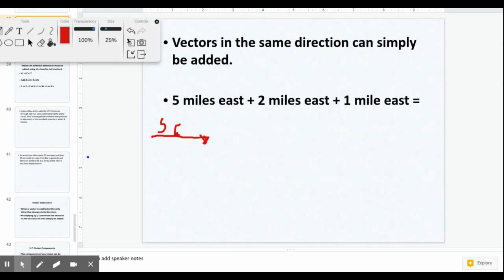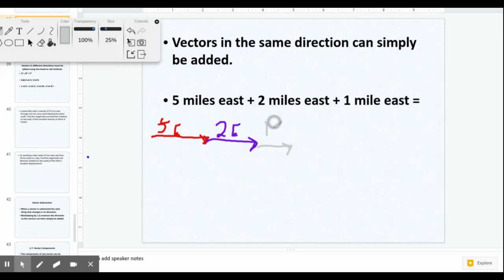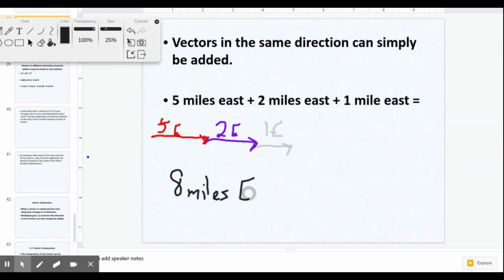Switching color so we can see more easily, we then draw two miles east, and finally one mile east. Since they're all in the same direction, we just add them together: five plus two plus one gives us a total of eight miles east. If we don't include 'east,' we're missing the direction, so we must write 'east' to make it a proper vector answer.